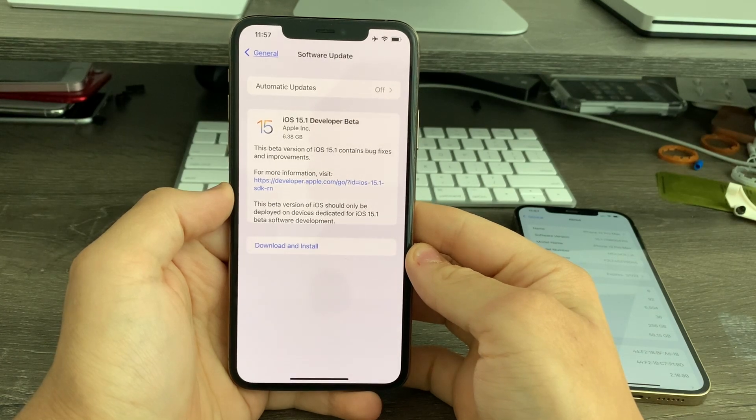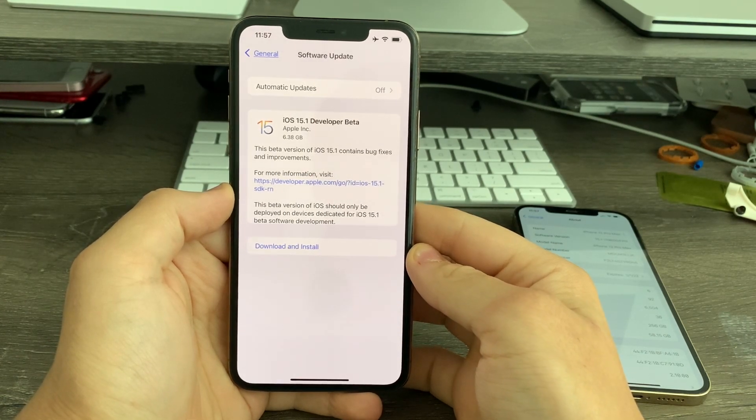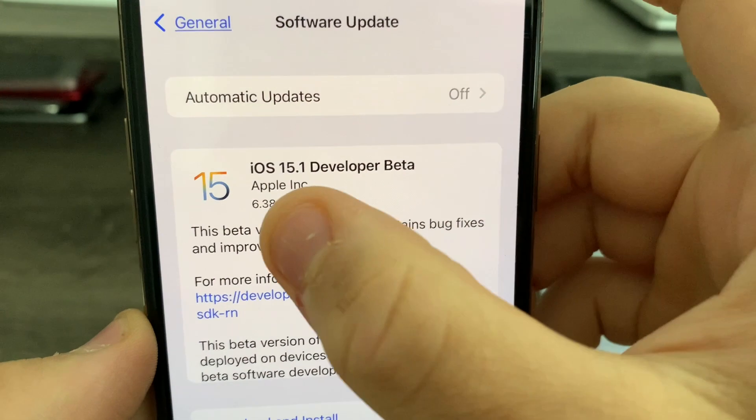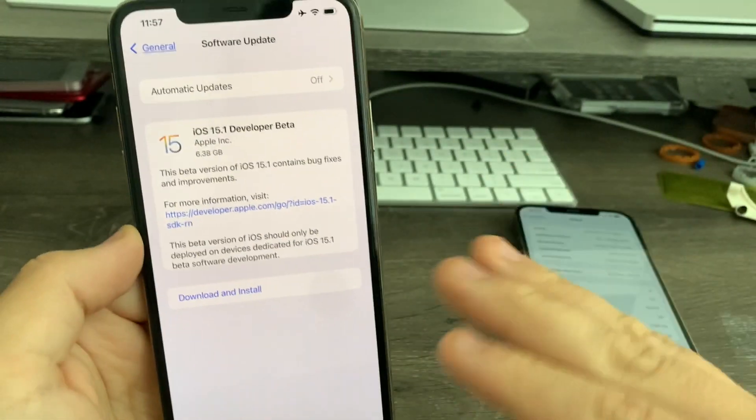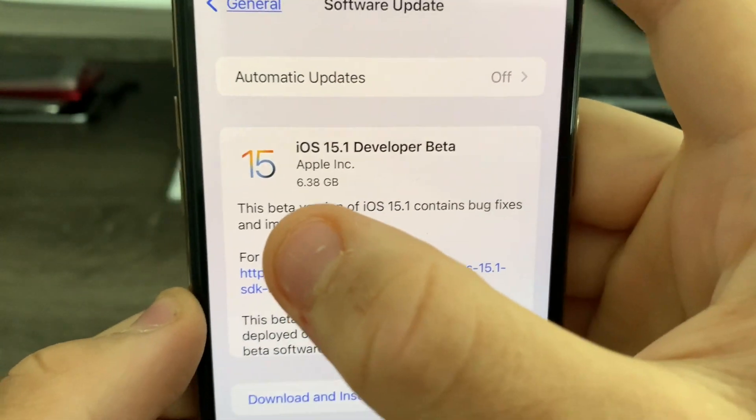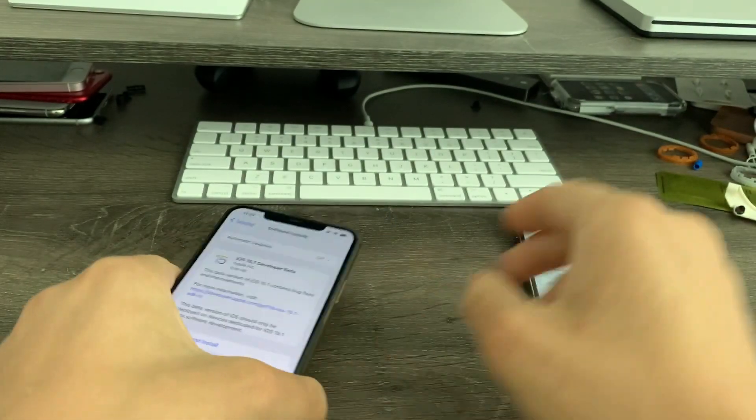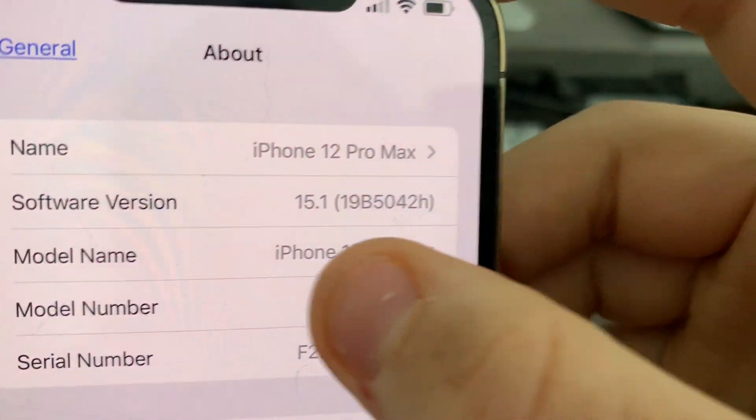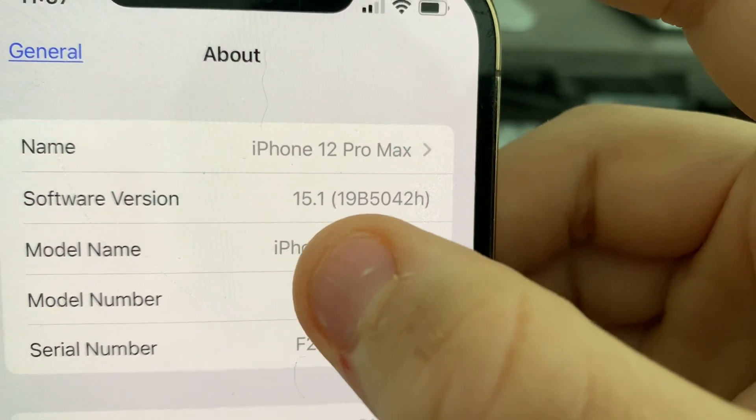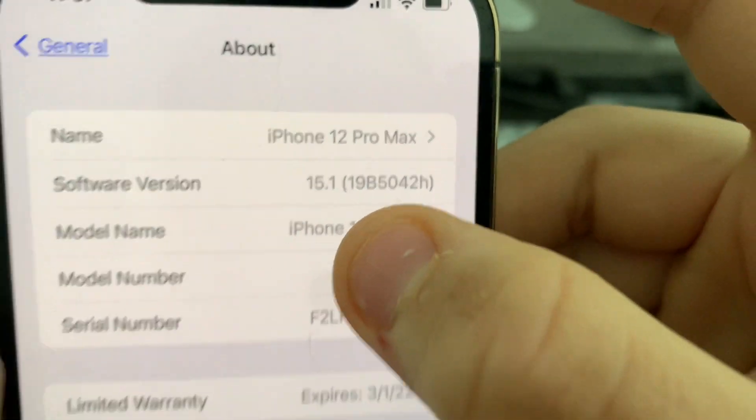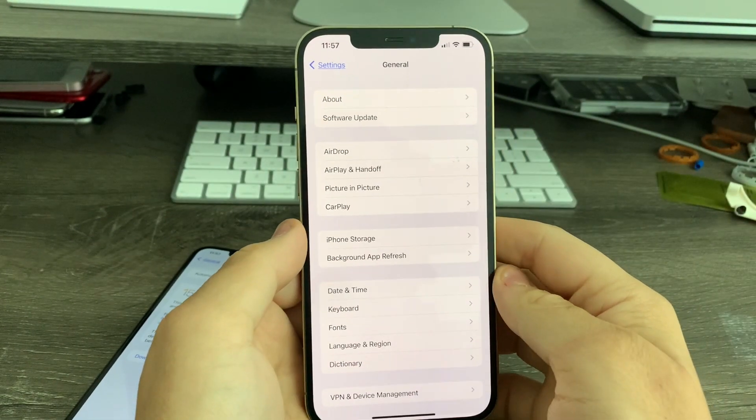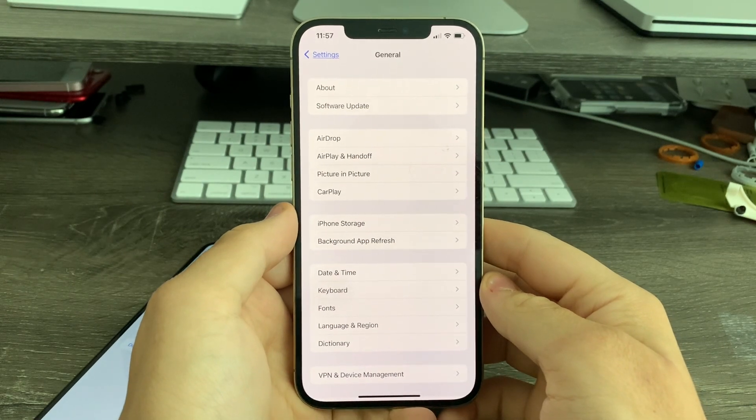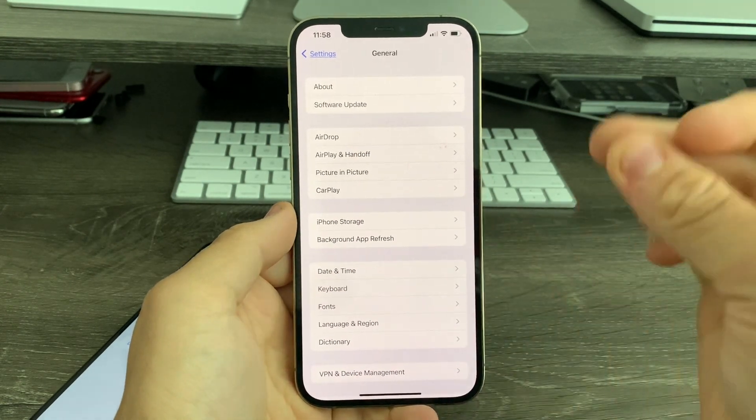Hey guys, Garrett here from iOS Pro. Today, Apple has released iOS 15.1 Beta 1 to all developers. It came out at 6.3GB on my iPhone 12 Pro Max and I installed it. Build number is 19B5042H and there are about 9 new features and changes that I found in this update. Let's get started.